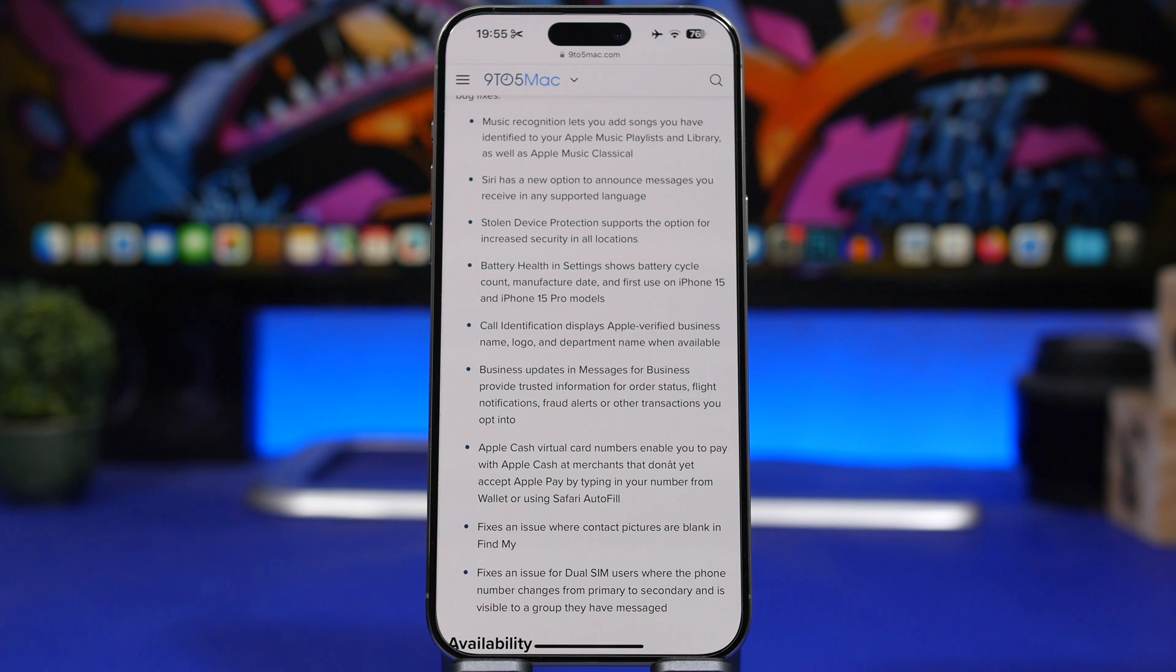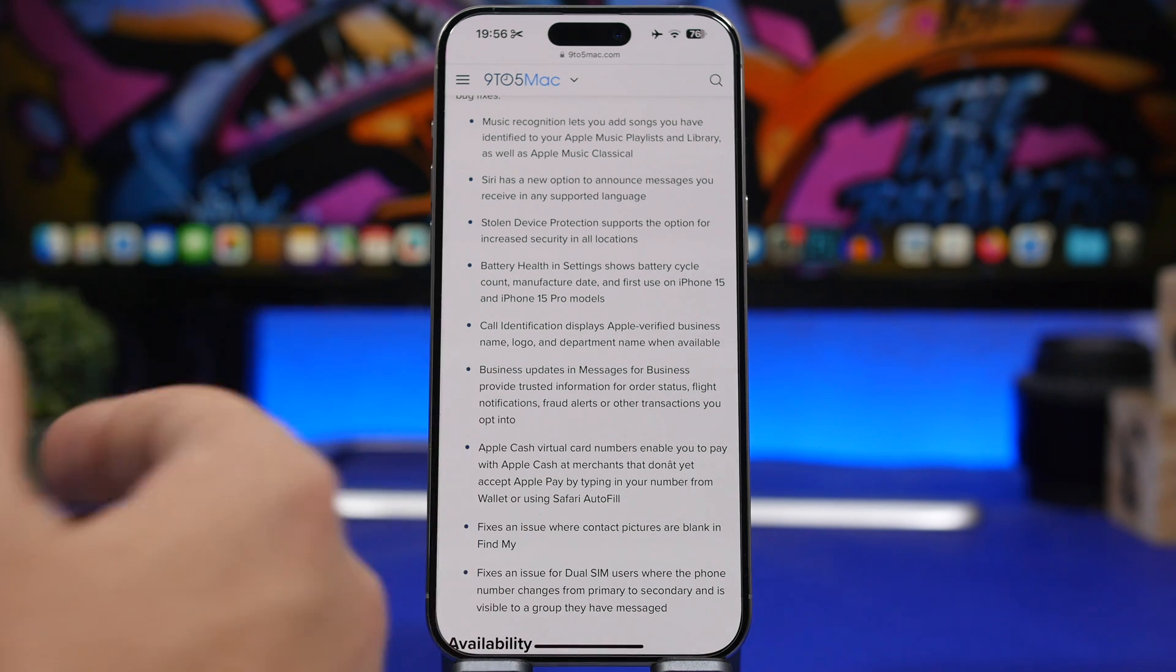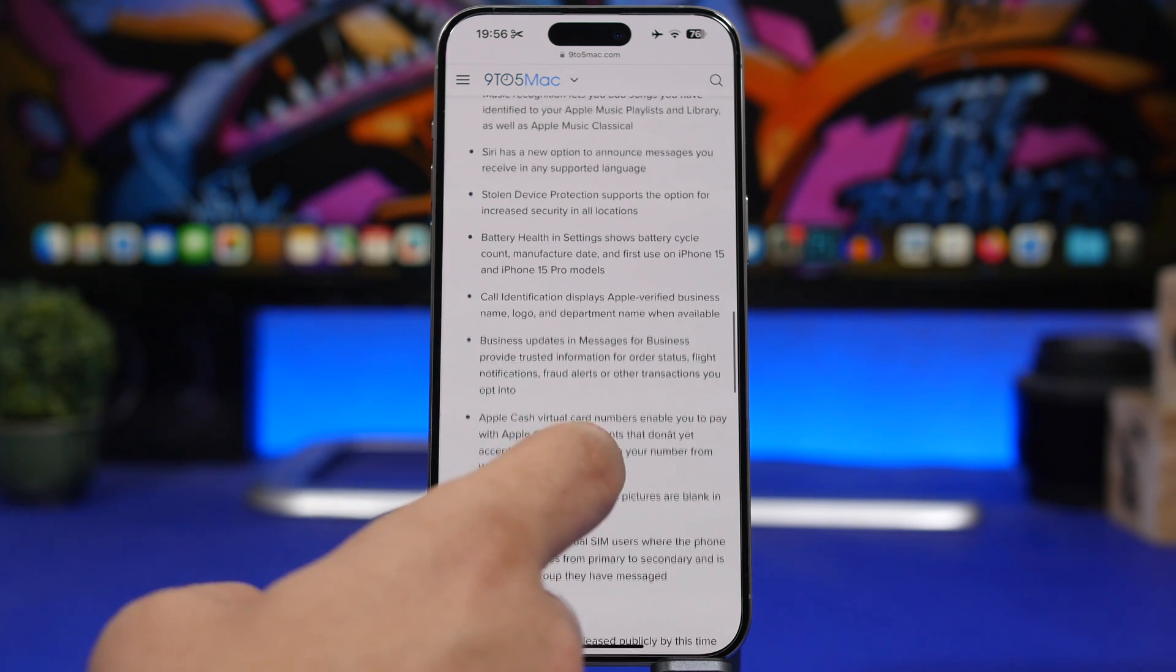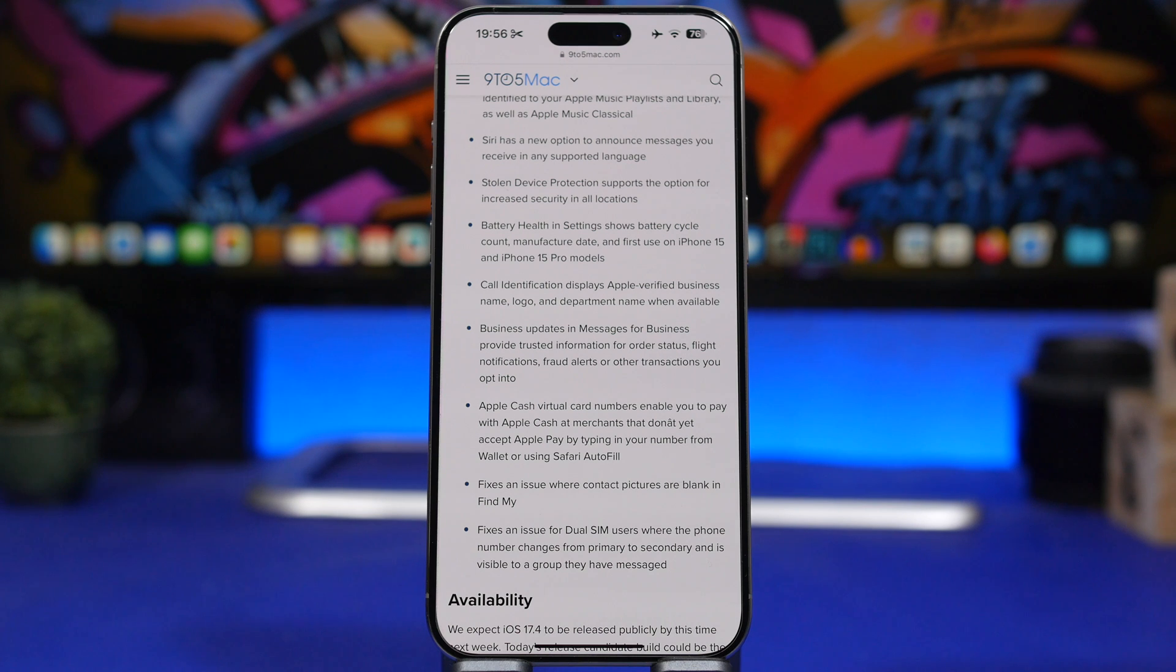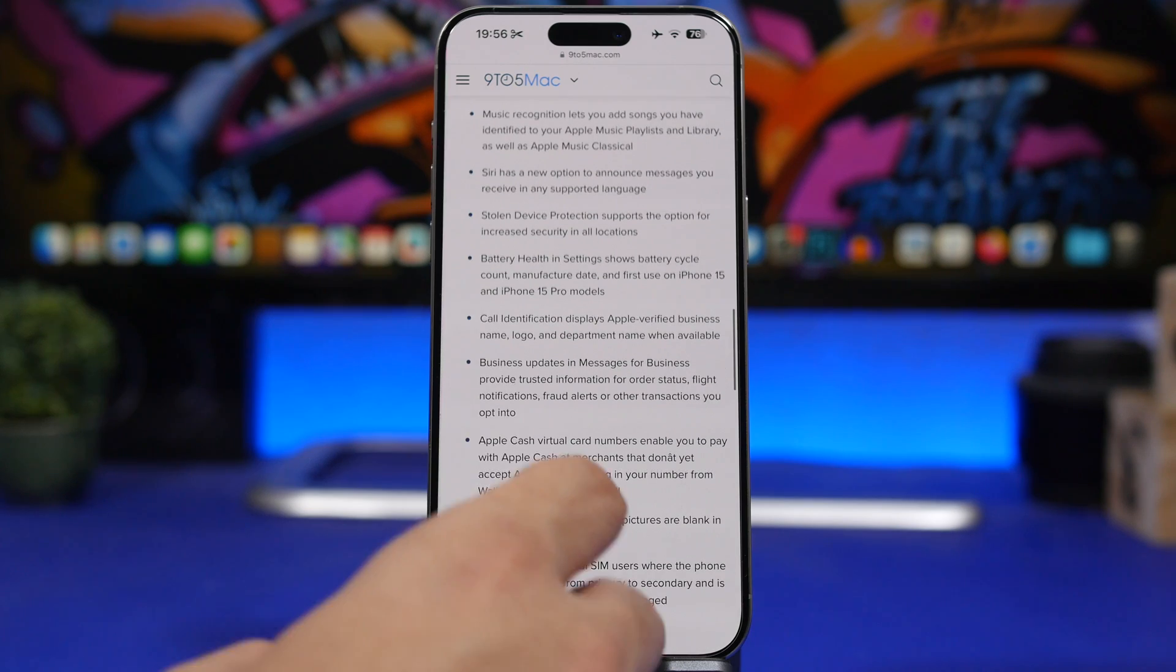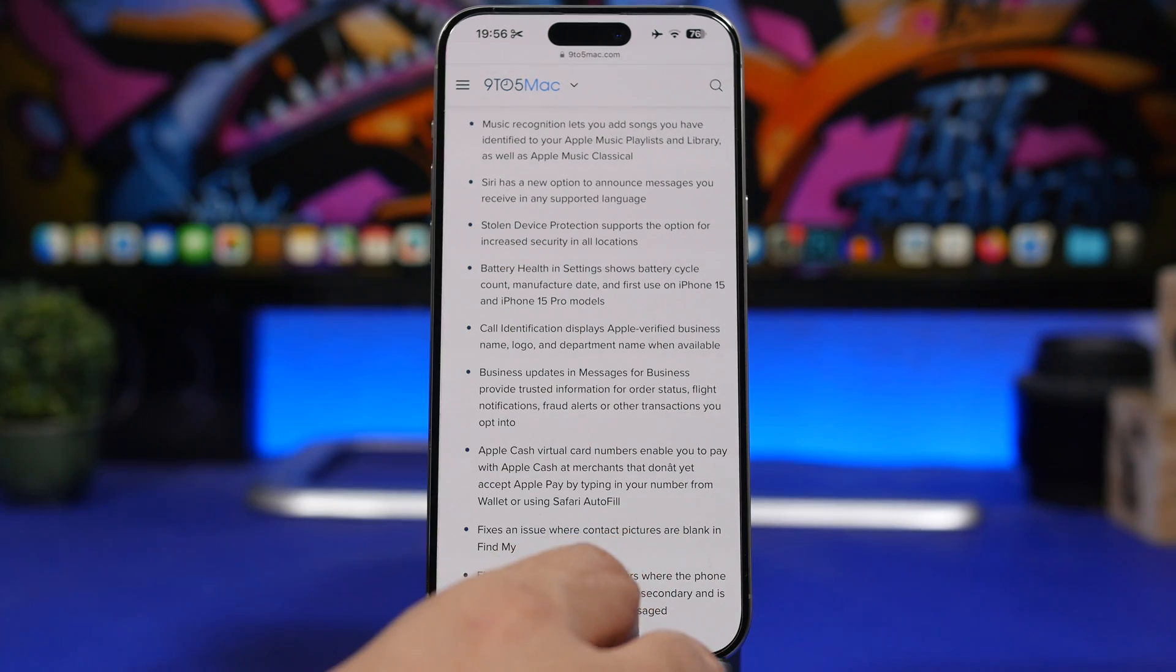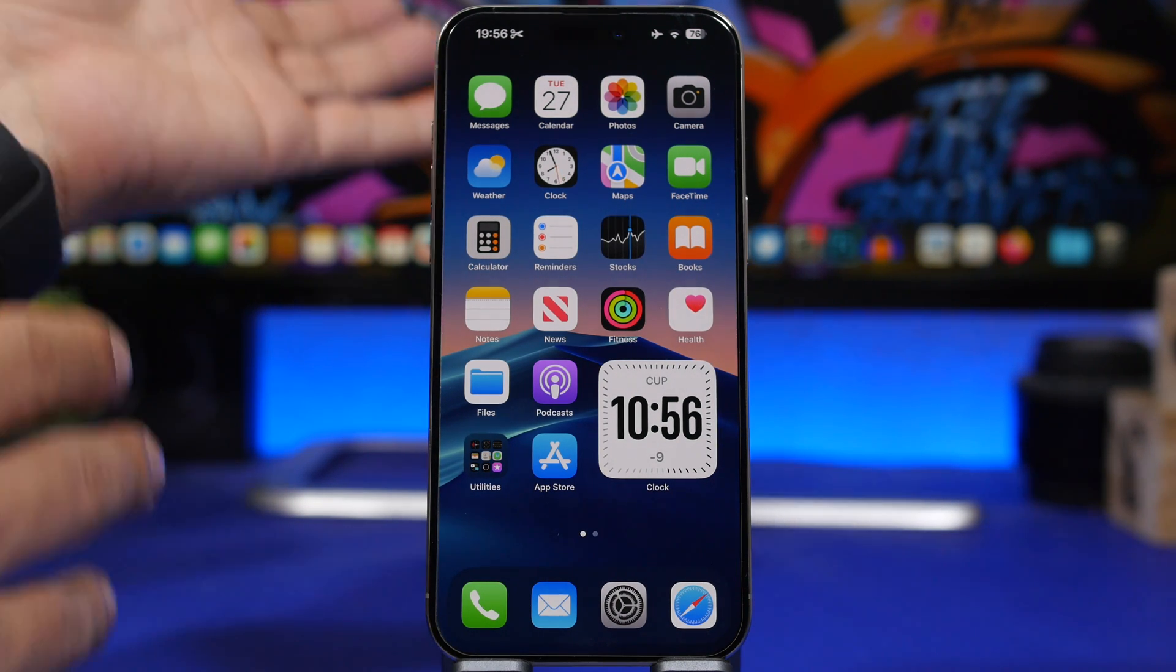Then we have the new battery settings for the iPhone 15s. Apple looks like they won't be putting these new features for the battery on all their devices, but hopefully in the future. They're also talking about the Apple Cash virtual card and we have the new features for the dashboard with CarPlay and Maps on certain vehicles. Basically we have a roundup of all the new features coming to iOS 17.4.